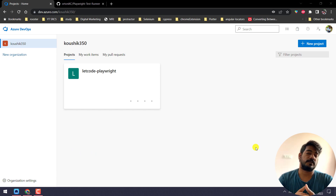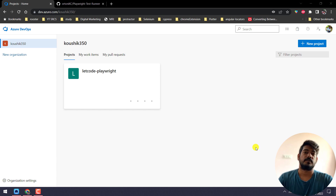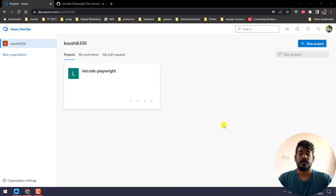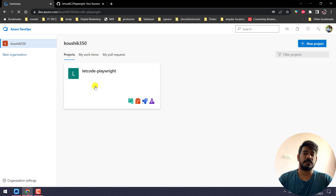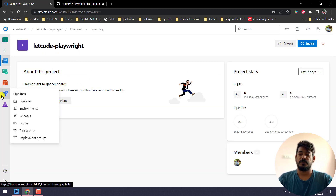First of all, I believe that you already have Microsoft Azure access, or else you can also check out the free tier. If you are going to try on your own, you can just go to dev.azure.com, sign up, and you will get the instance. Then we'll create a project — if you already have a project that's absolutely fine.